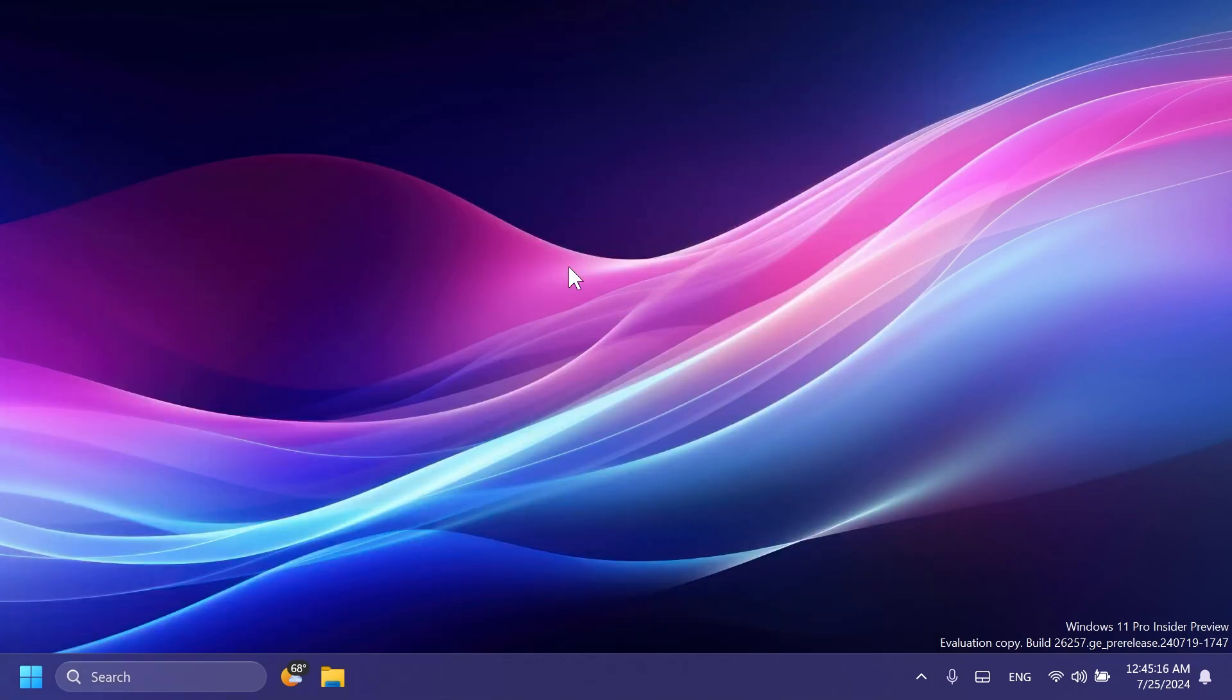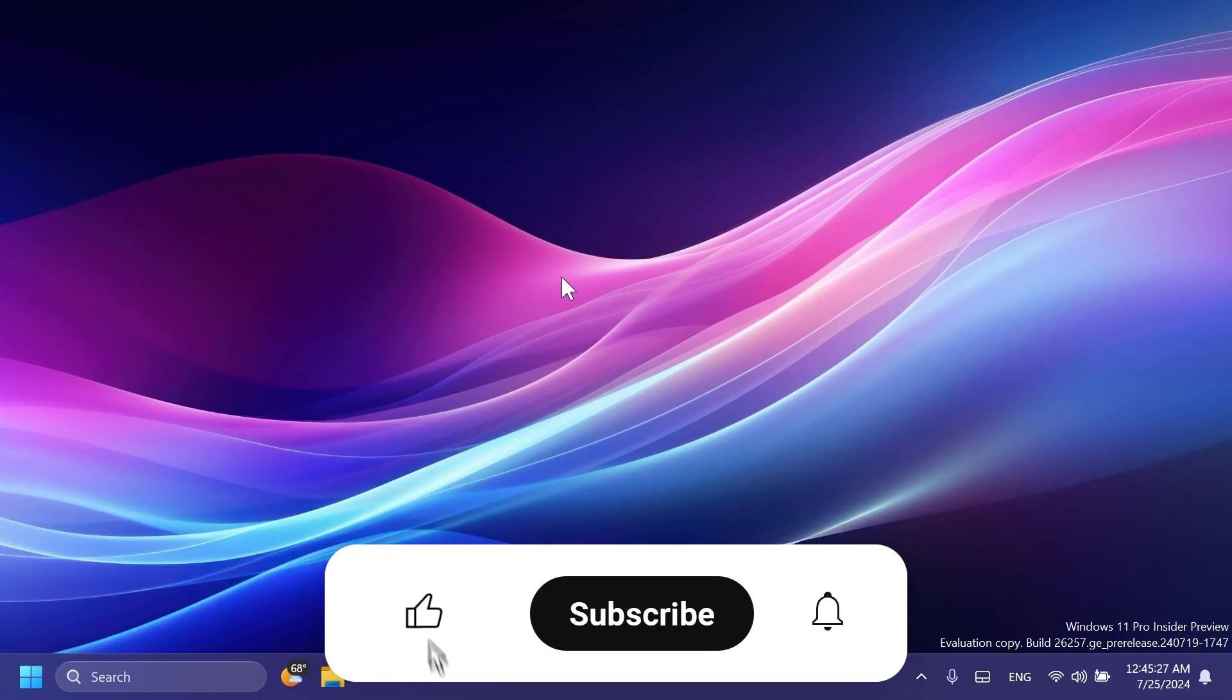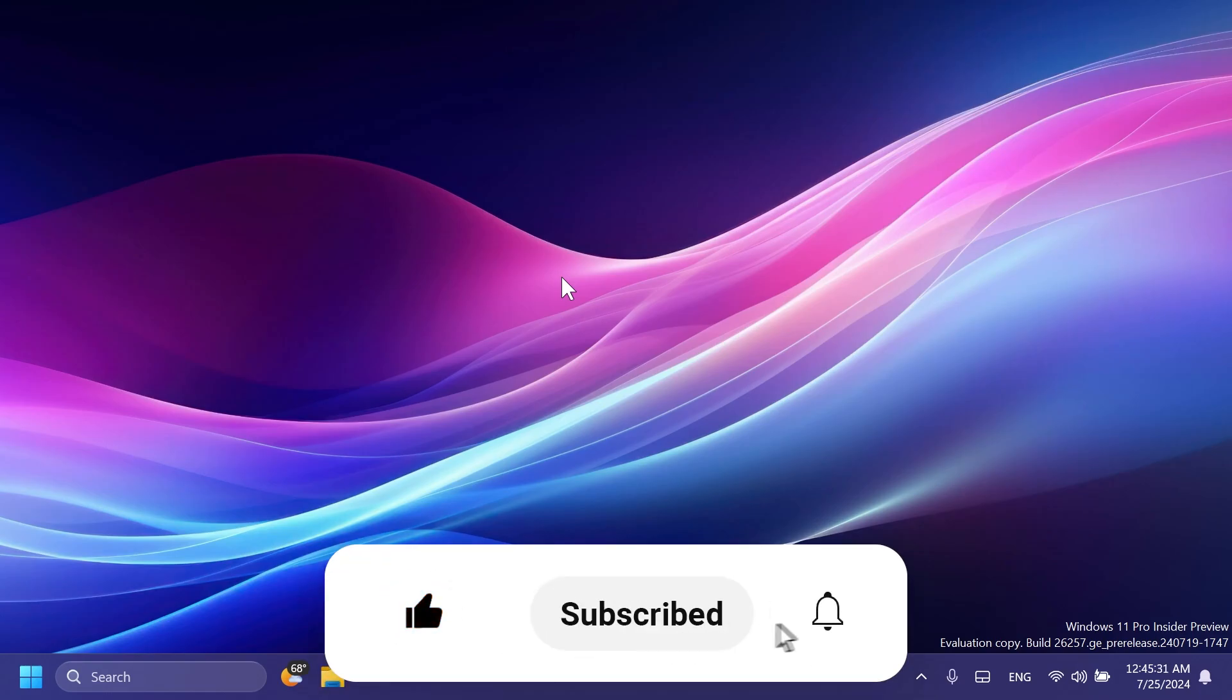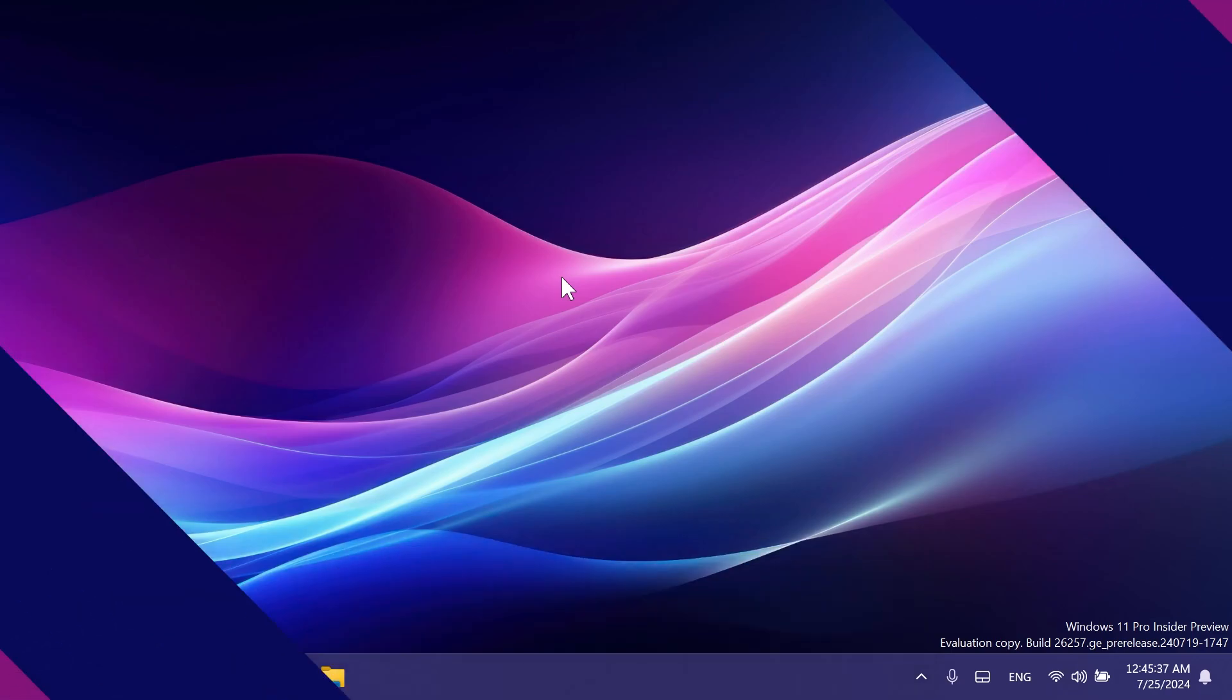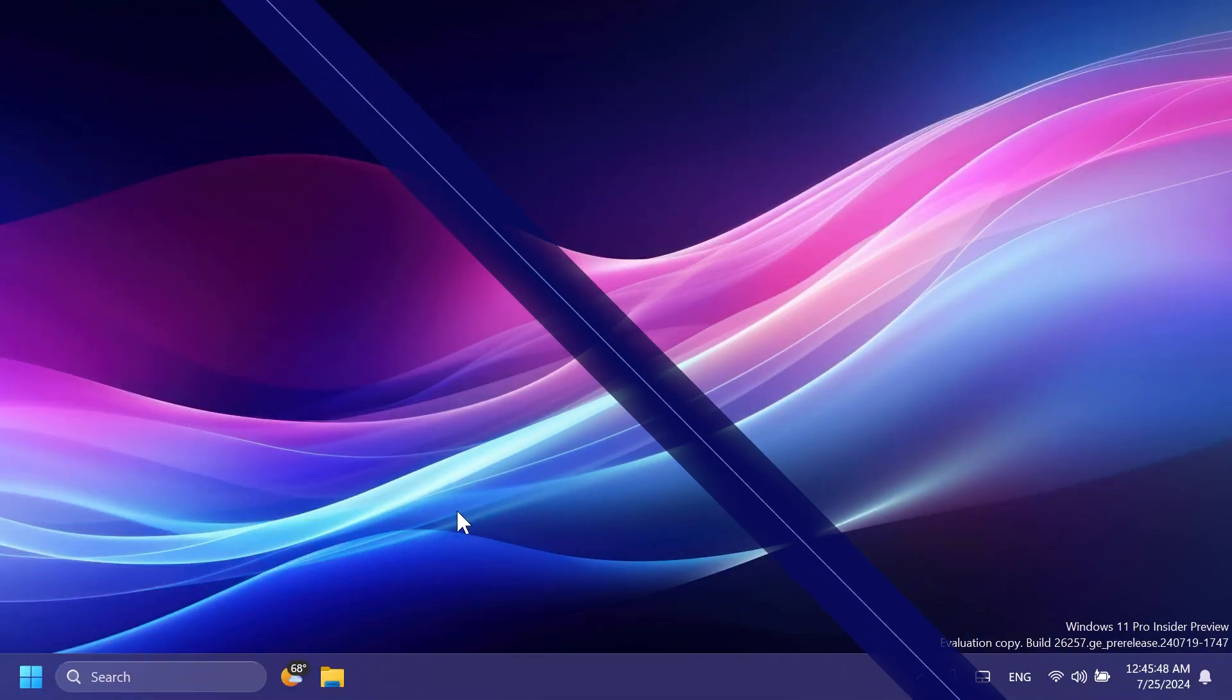In this video, as always, we're going to talk about what is new, what has changed, and also what is fixed in this latest Windows Insider build for the Canary channel. So if you enjoy videos like these, please don't forget to leave a like below and also subscribe to the TechBased channel with the notification bell activated so that you won't miss any future uploads like this one. So let's begin with the video.